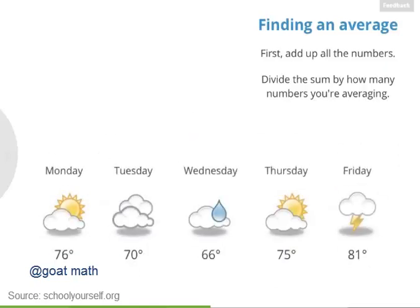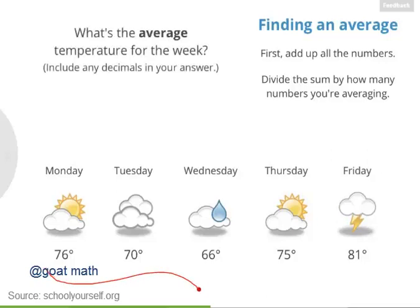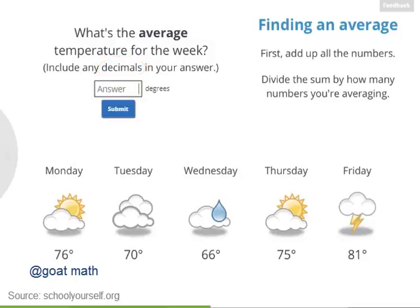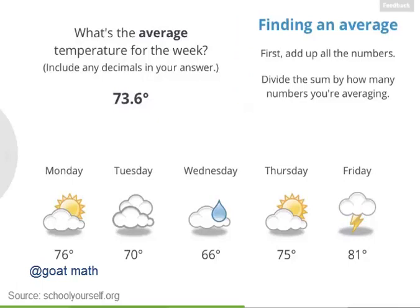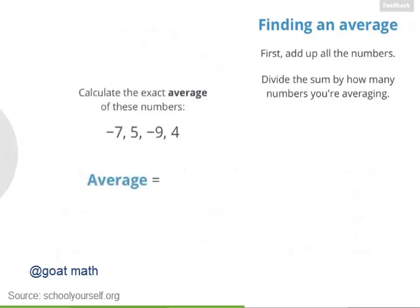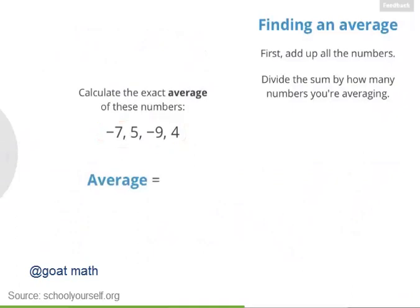Let's return to our weekly temperatures from the beginning. What's the average of these five numbers? The average is 73.6 degrees. When calculating averages, you'll often see decimals in your answer because you're dividing. This method also works when your numbers are negative. Try finding the average of negative 7, 5, negative 9, and 4, and be sure to include any decimals in your answer.